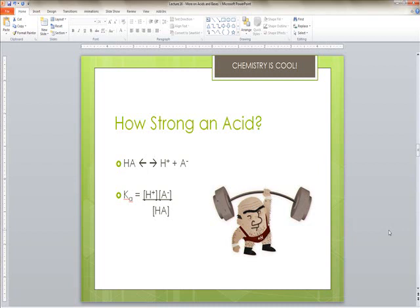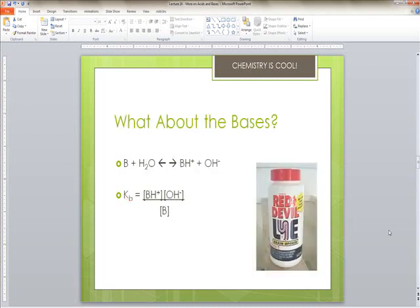The acid dissociation constant Ka can be calculated by taking the concentrations of the various product ions divided by the concentration of the compound prior to dissociation. Stronger acids give more products and result in a larger Ka. Strong bases also dissociate completely. We can ignore water because its concentration doesn't change, so stronger bases have a higher Kb because they become more dissociated.